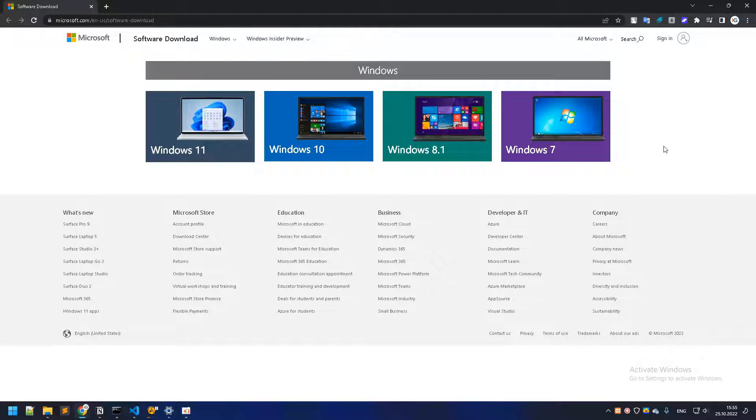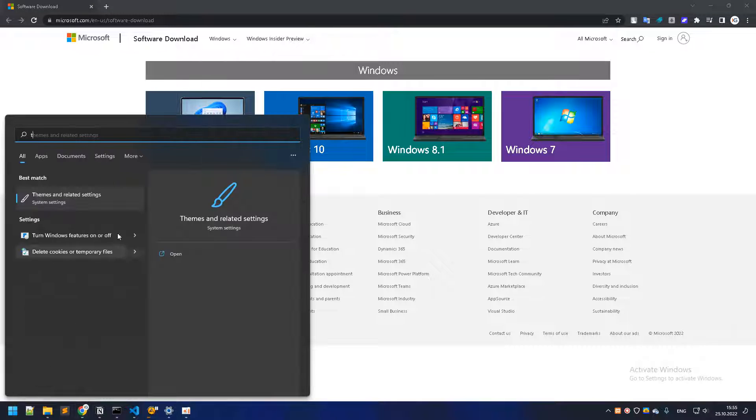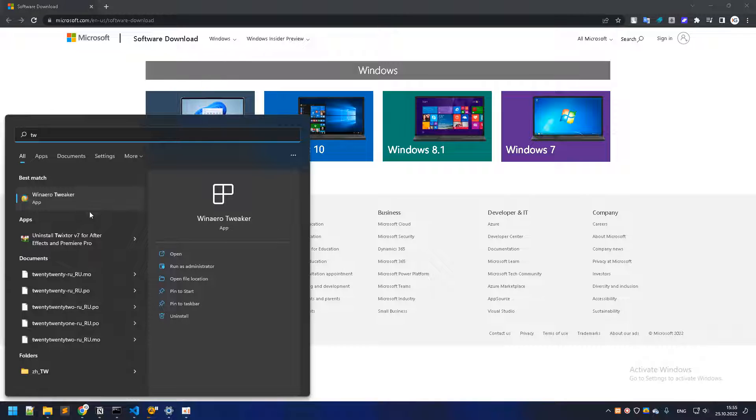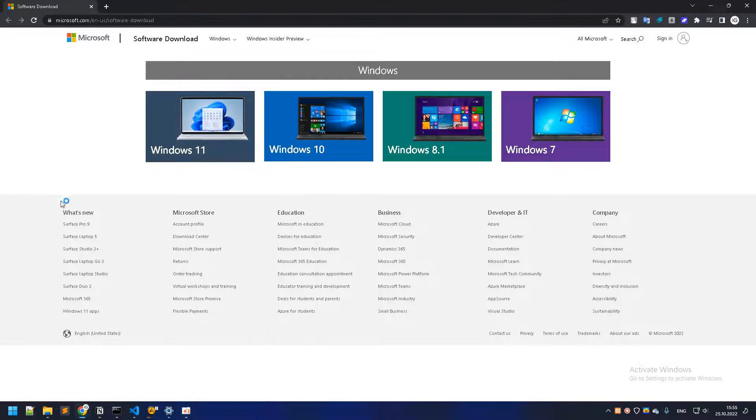There is also a program that I use, it's called WinAero Tweaker if I'm pronouncing it correctly.